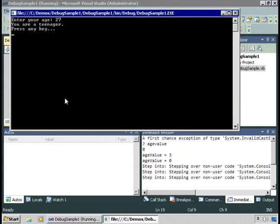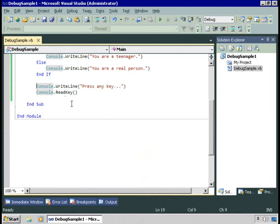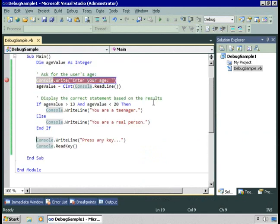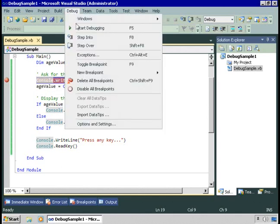And there we are. So we can single step through the procedure to see exactly what's going on while the code is running. When you're done debugging, you probably want to get rid of your breakpoints. You can either just go toggle each one off, or choose Debug, Delete All Breakpoints.